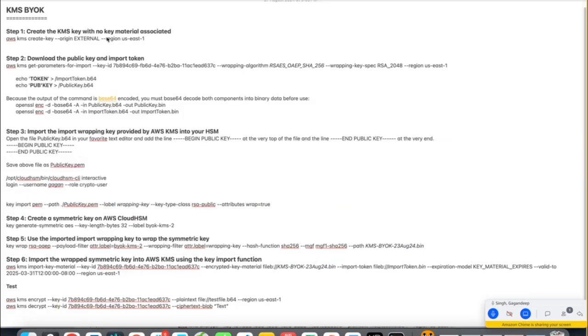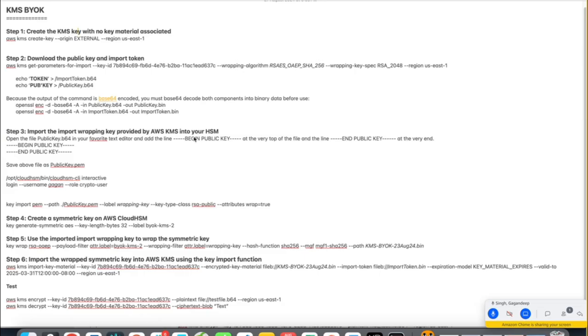So step one, we'll create the key, KMS key with no key material associated. Then we'll download the public key import token. Then we'll import the importing wrapping key provided with the KMS right into our HSM. Then we create a symmetric key into the HSM. We'll use that imported key, imported import wrapping key to wrap the symmetric key. And finally, we'll utilize this symmetric key into the KMS. We'll import it back into KMS. So that's how it will be.